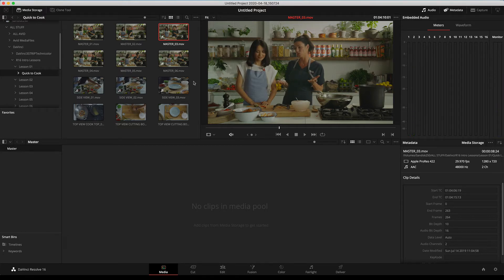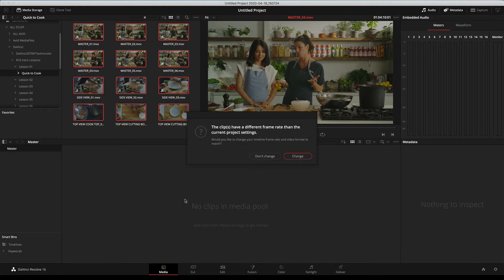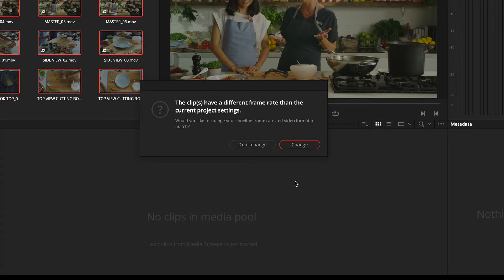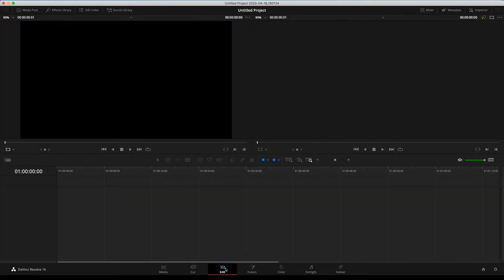When dragging clips into the pool, the computer may identify a different frame rate than the project setting. You have the choice to change the project to match the clips or leave it alone. In this scenario the clips now adhere to the 24-frame 1920x1080 we set up earlier, so we don't change it. Once all clips are in the Media Pool, switch to Edit and open the Media Pool in the upper left corner — all clips are now available for editing.